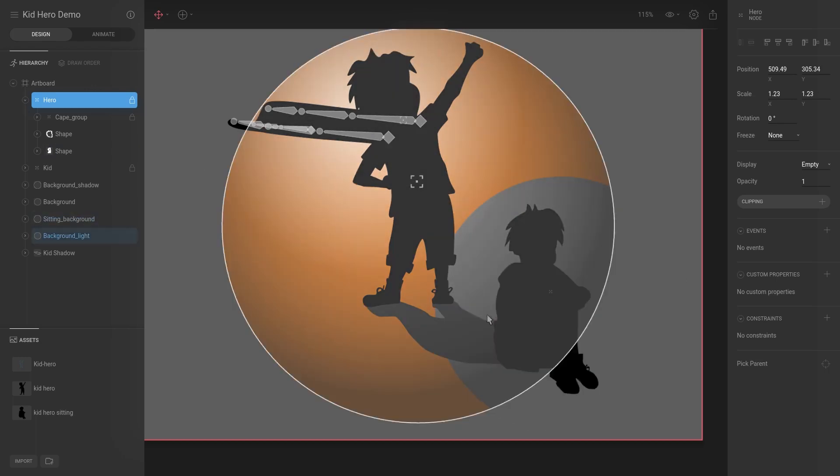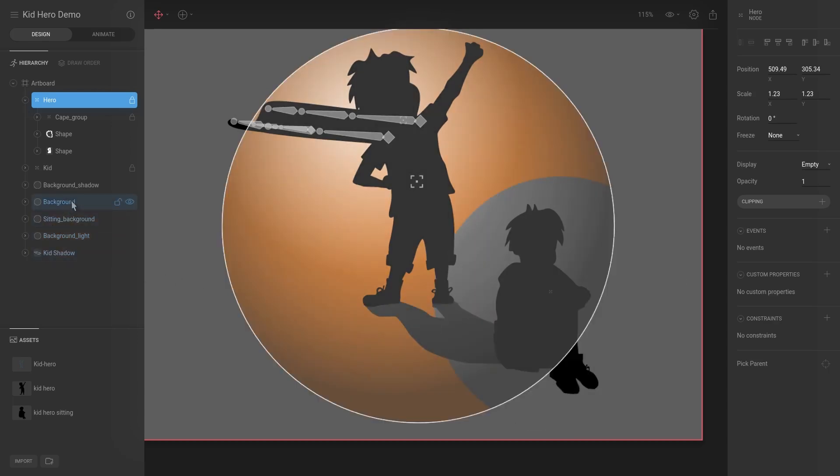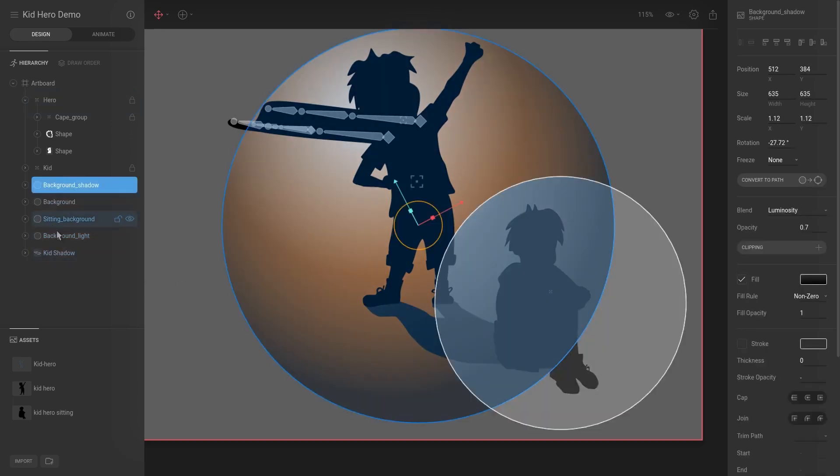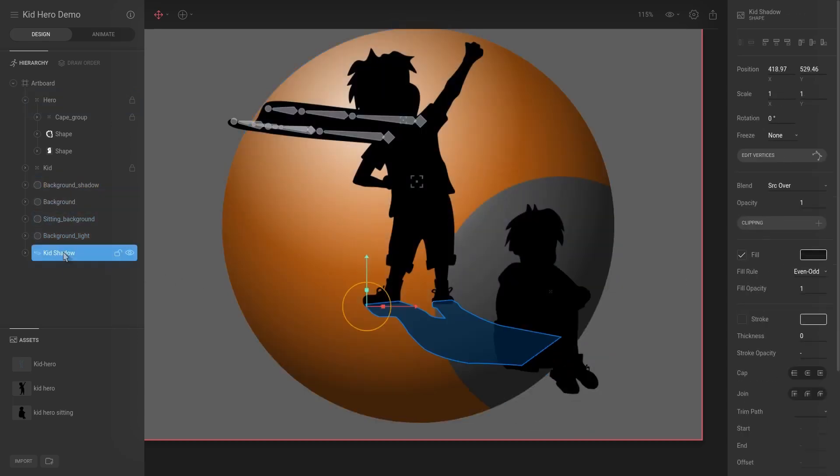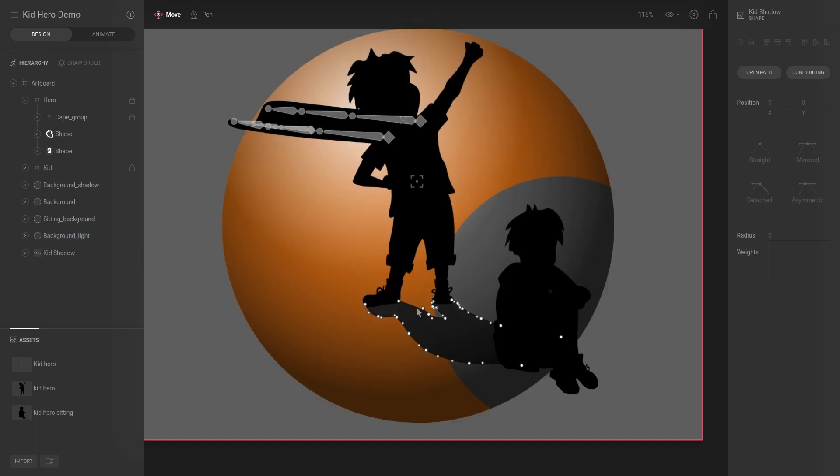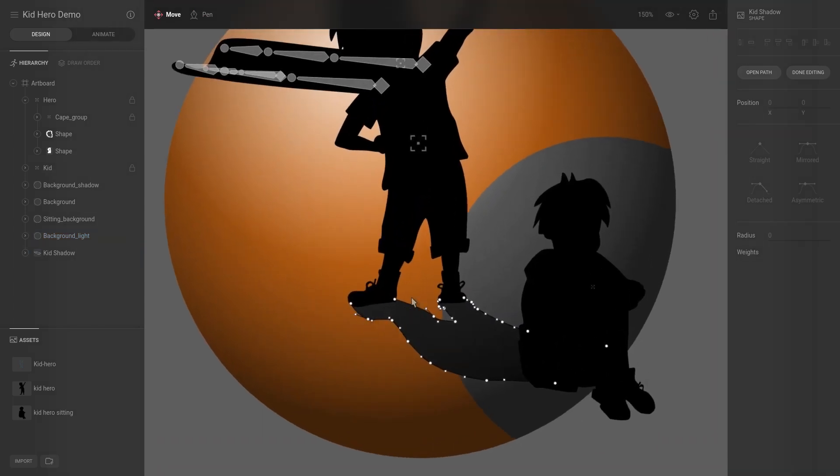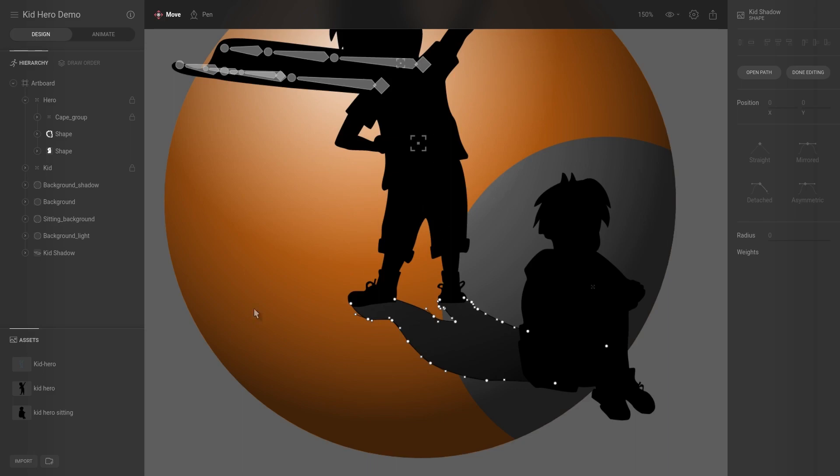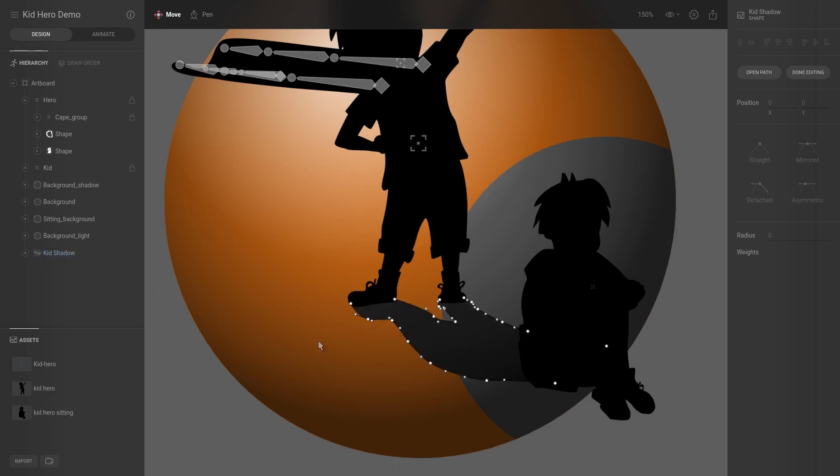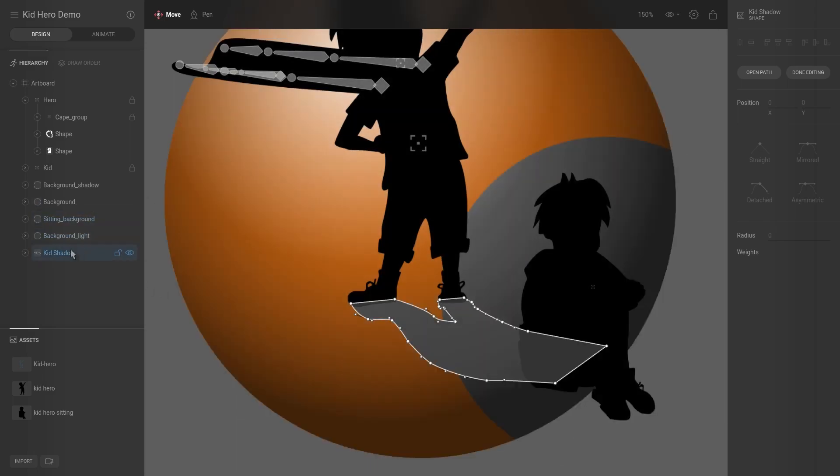And then I also created this kid shadow. So this is the kid shadow, and all that was is I just used the pen tool and literally just clicked on the stage to add some vertices and then just modified them to essentially get the outline of the kid hero. And then for the color for that shadow...